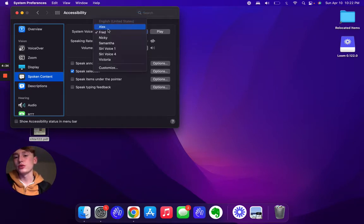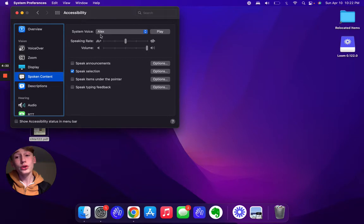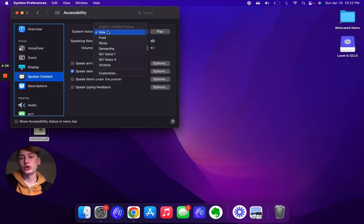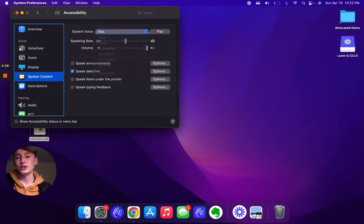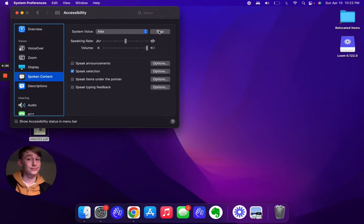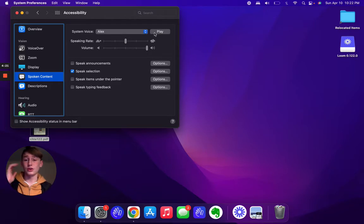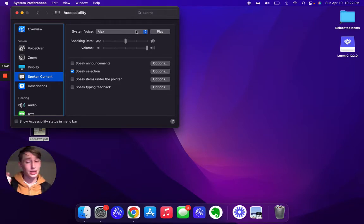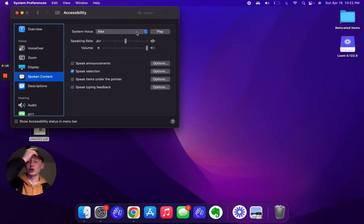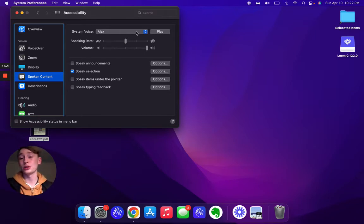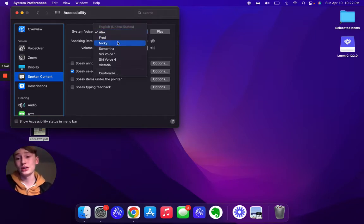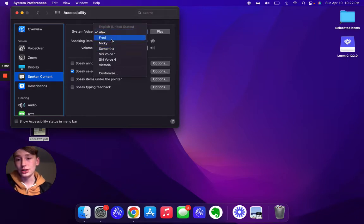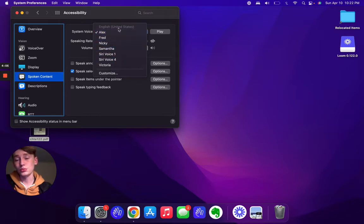You want to see the selection. So normally when you open up Spoken Content, it is on a voice we all know and most of us hate, unless there's some retro people out here who actually like this voice. That is the reason why a lot of people have forgotten about the Spoken Content option because of this voice.